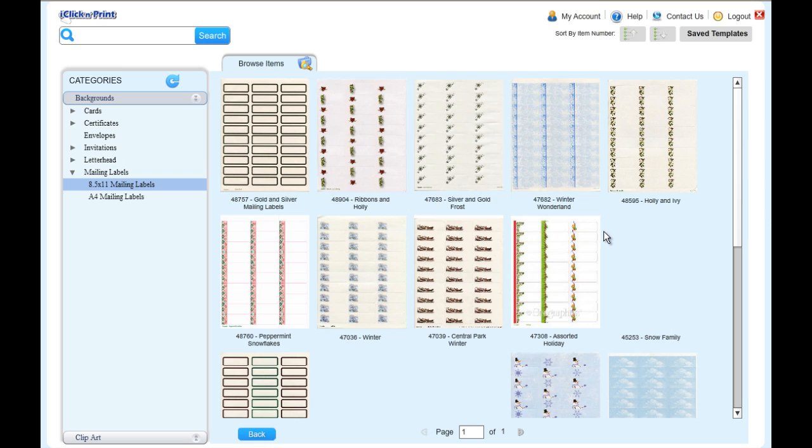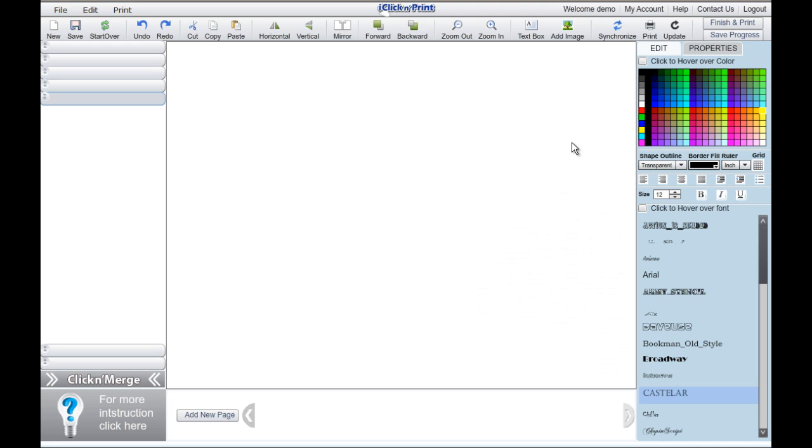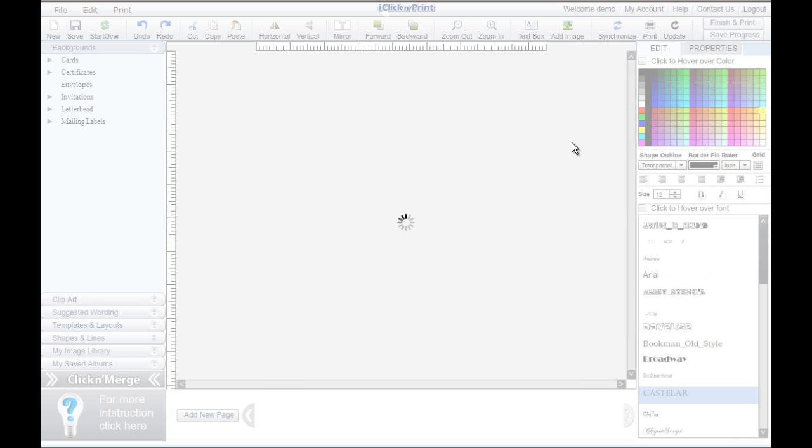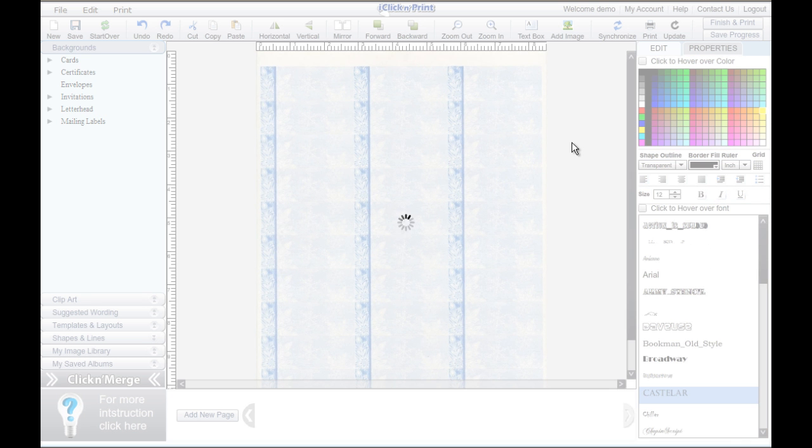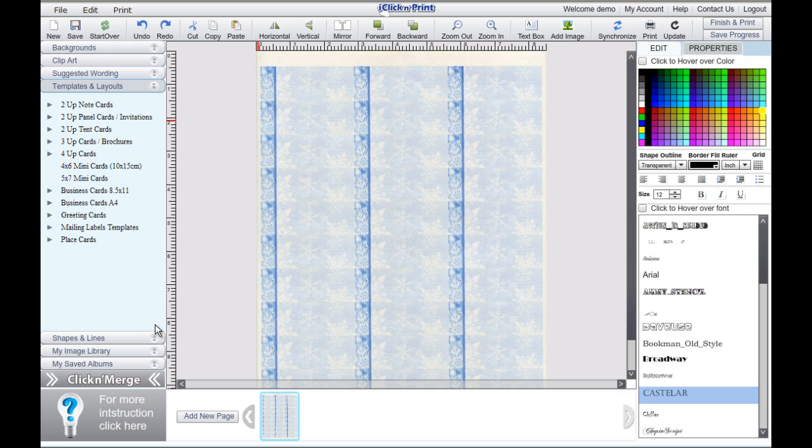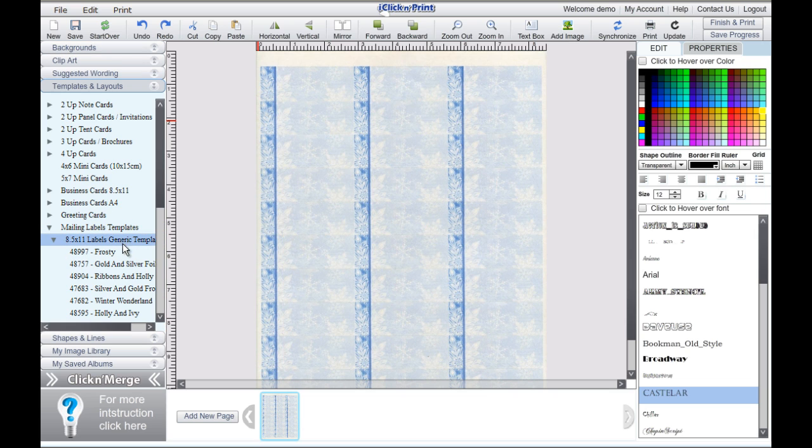Select the mailing label background that matches the item number of your product. Each mailing label background has a corresponding template. Under templates and layouts, go to mailing label templates, and then select the correct item number.